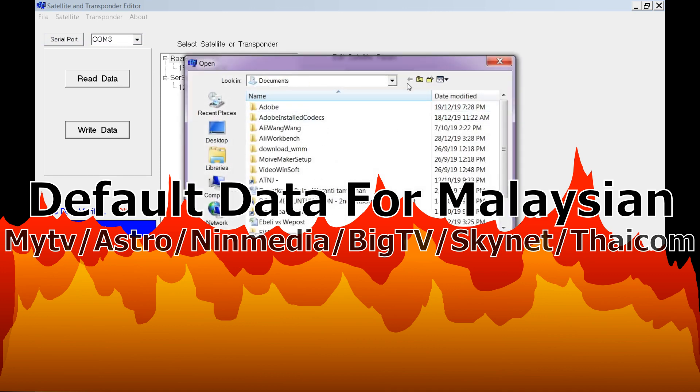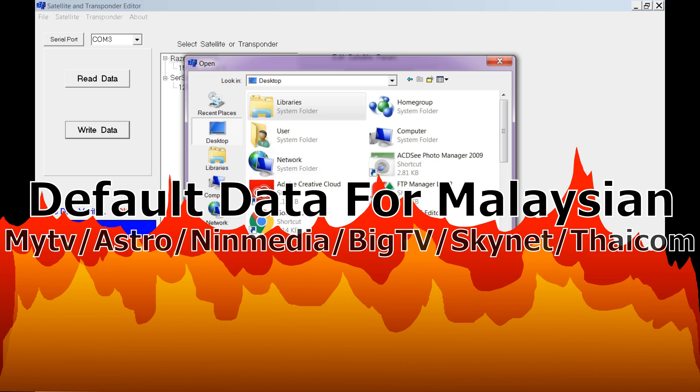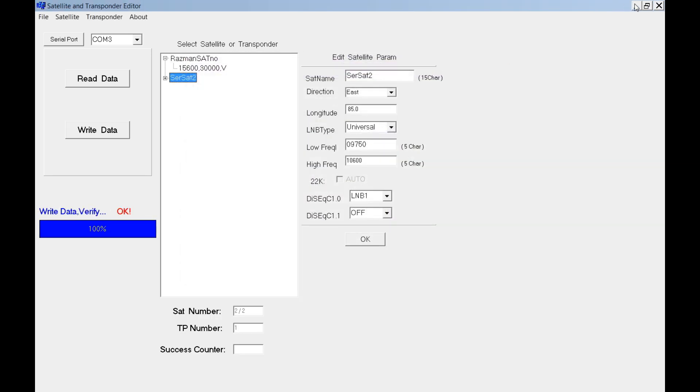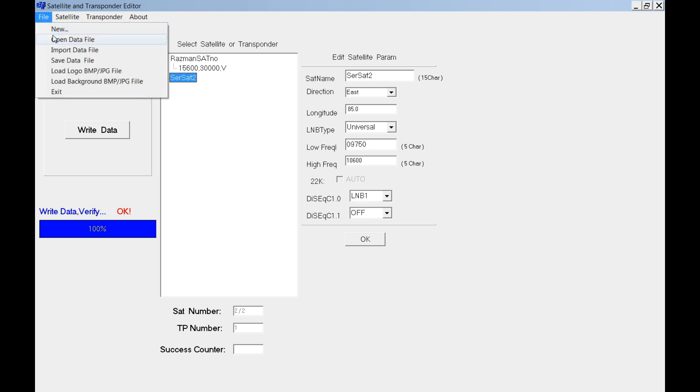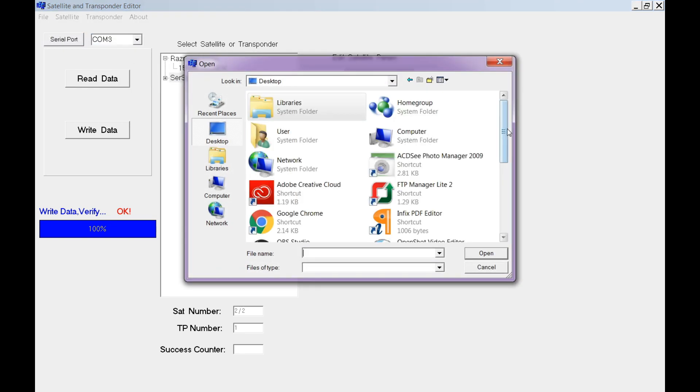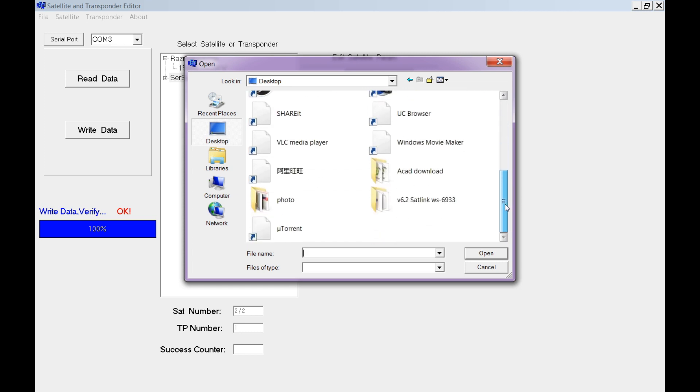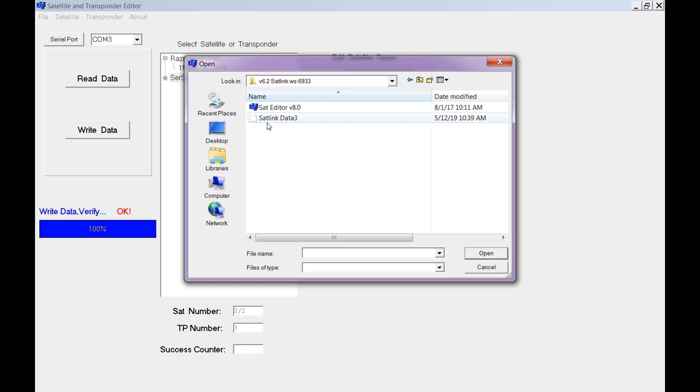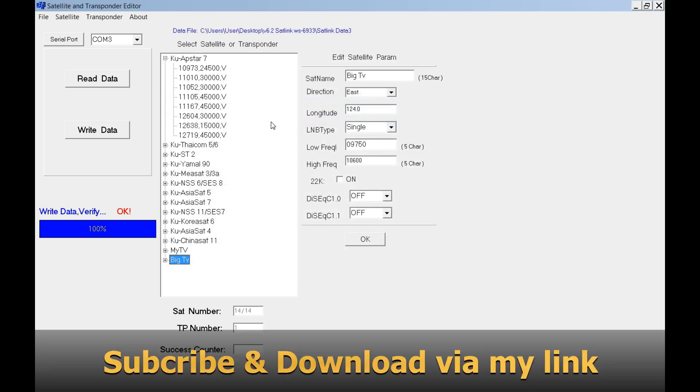Now it's the bonus for Malaysian users. You can download here including all data for Indonesian. You can get here JC Sat, Nyne Media, ChinaSat 11. Just open the data.